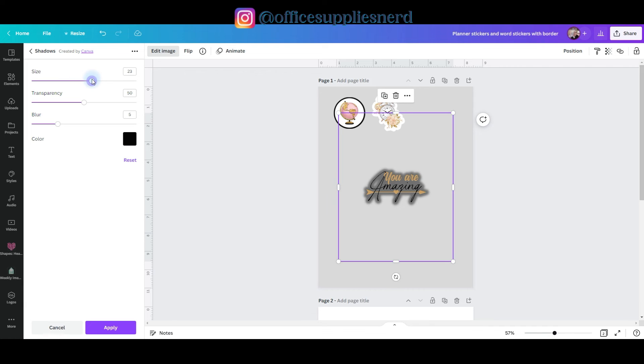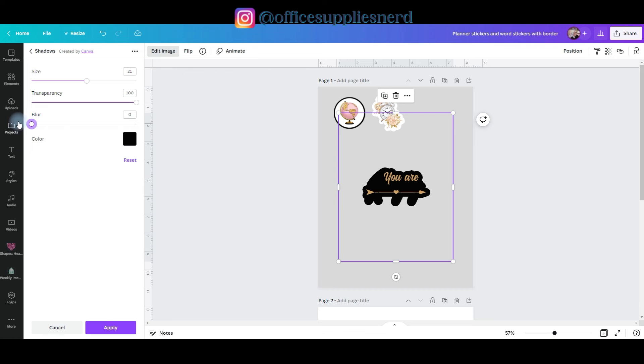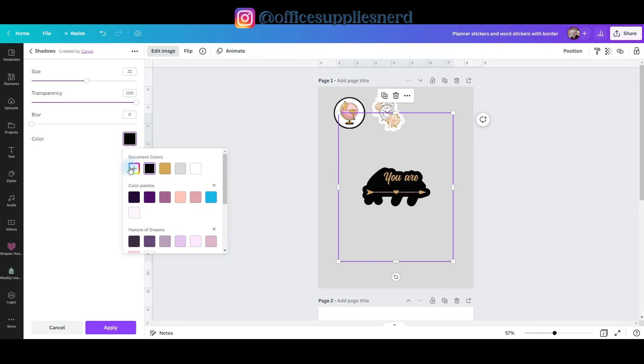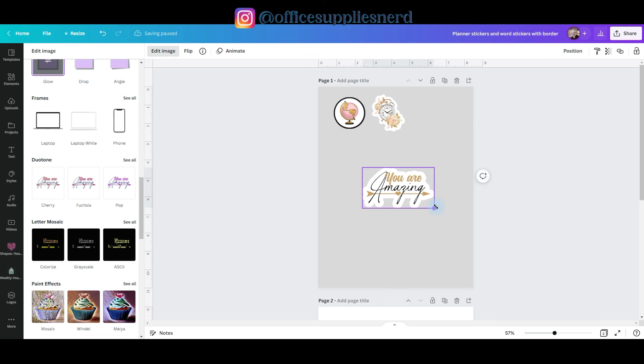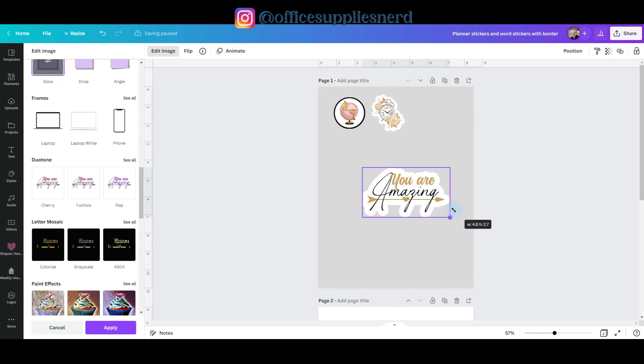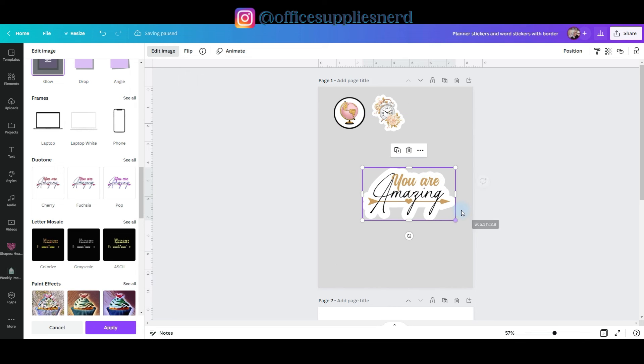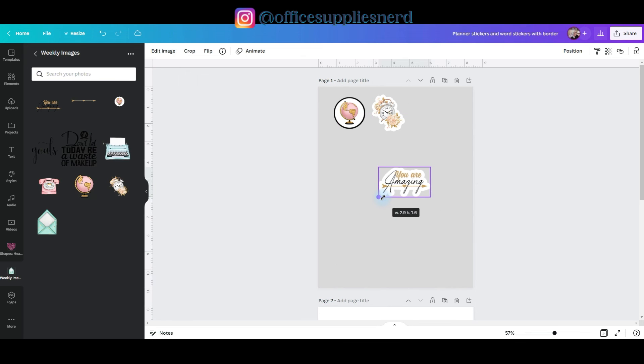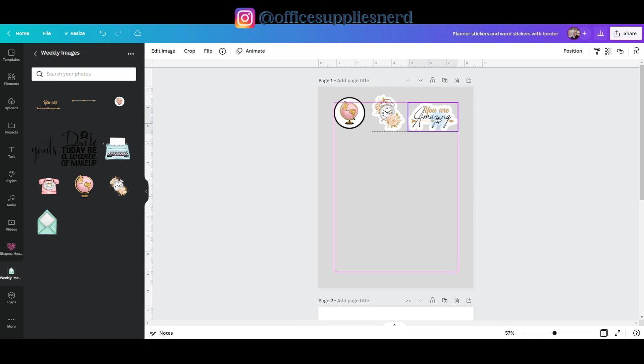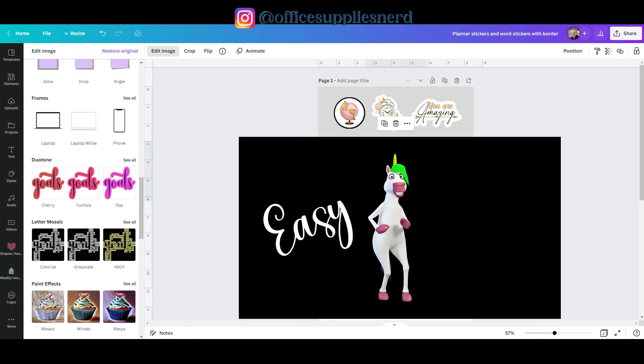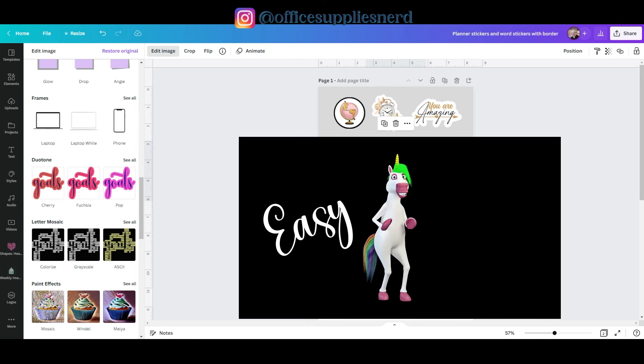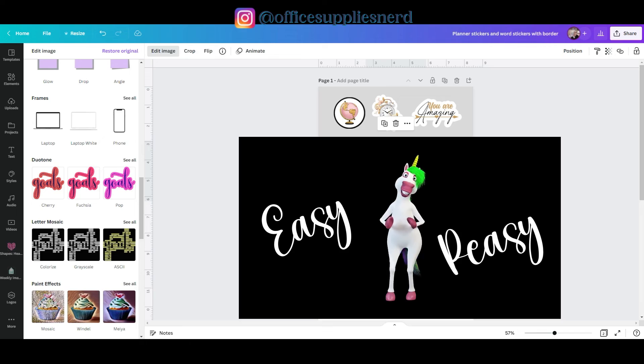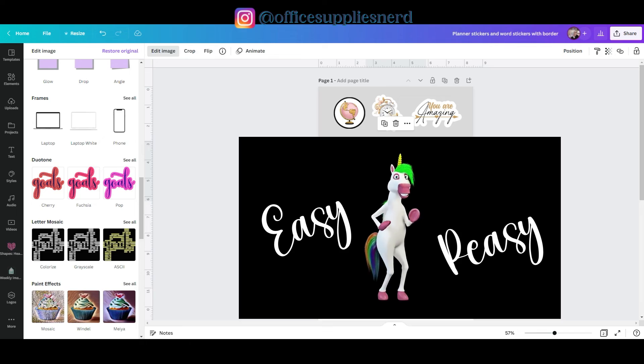I'm going to increase the size. I'm going to take the transparency all the way up, blur all the way down. For this one I'm going to change it to white and then click apply. And once Canva has worked its magic, you just shrink it down and put it where you want it on your sticker sheet. And that my friends is how easy it is to make stickers with borders in Canva.